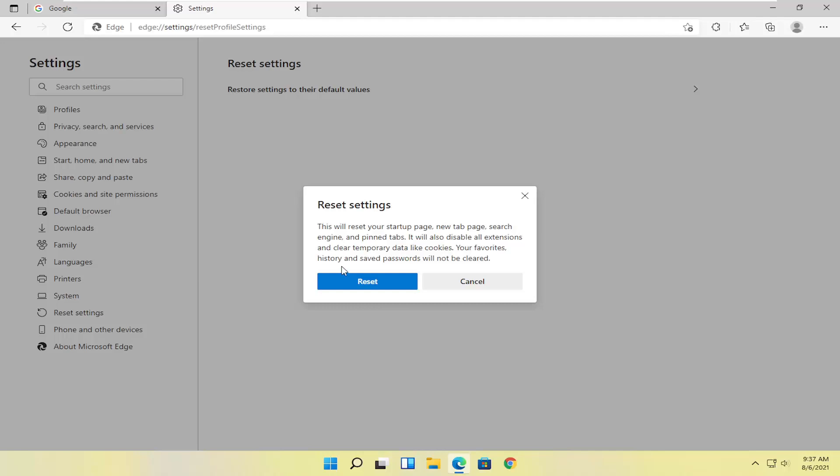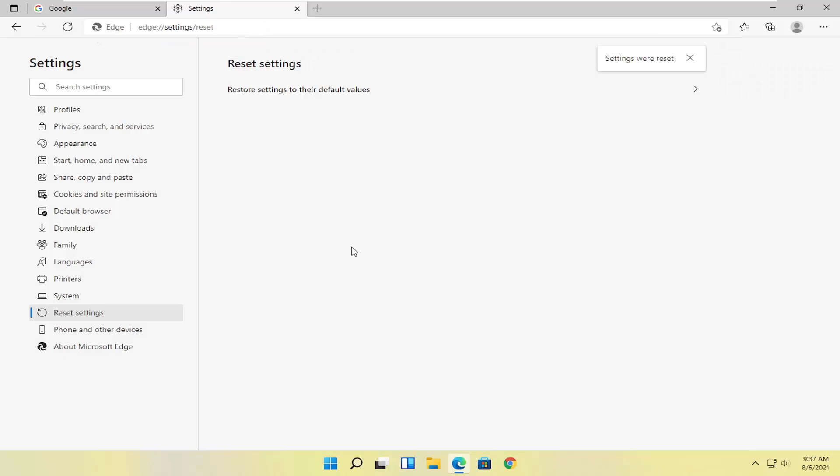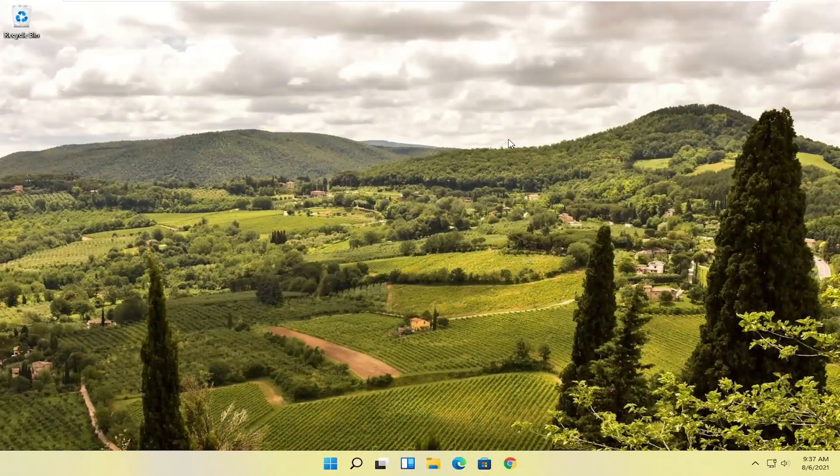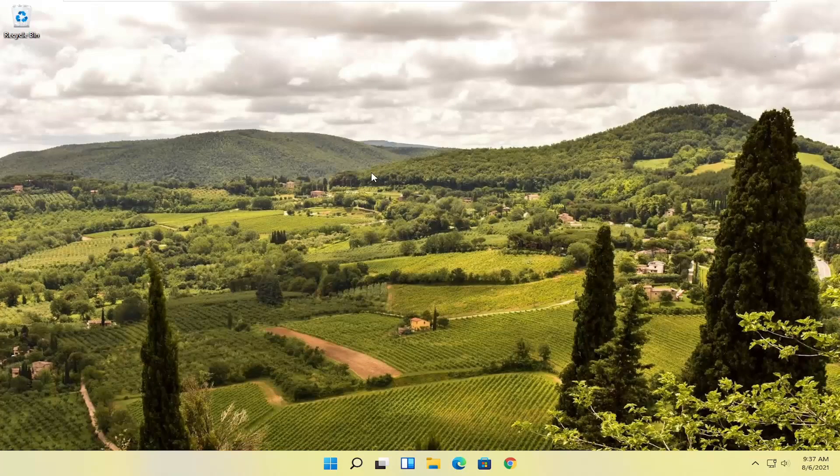Your favorites, history, and saved passwords will not be cleared. Select Reset. And then you can close out of here and attempt to relaunch the Edge browser. And that should hopefully resolve the problem.